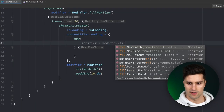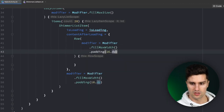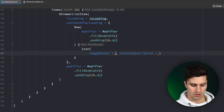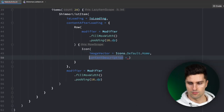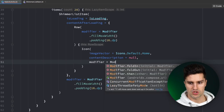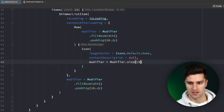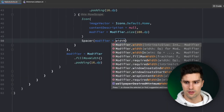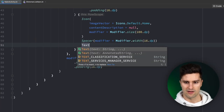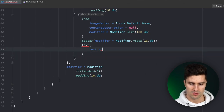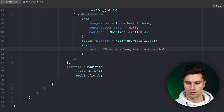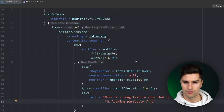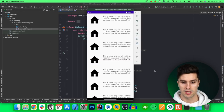For the contentAfterLoading lambda we create a Row with fillMaxWidth and padding 16dp, containing an Icon using Icons.Default.Home with null content description and size 100dp, a Spacer of width 16dp, and a Text with a longer string — 'This is a long text to show that our shimmer display is looking perfectly fine' — so it spans multiple lines.